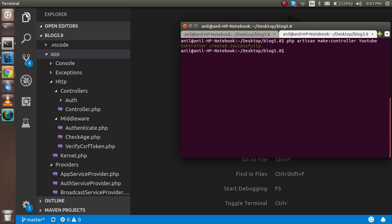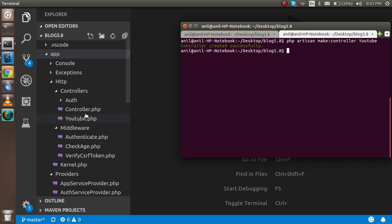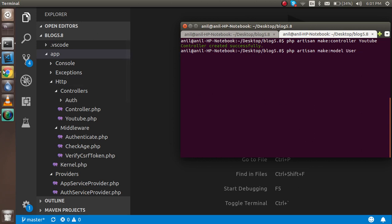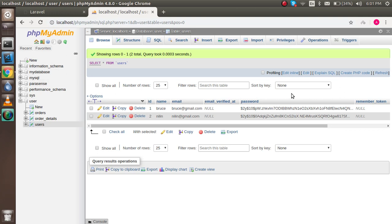Then you can see that we got a controller here. Now we can make a model also. For that, just write here: model, and model name is User. Why specifically User? Because...